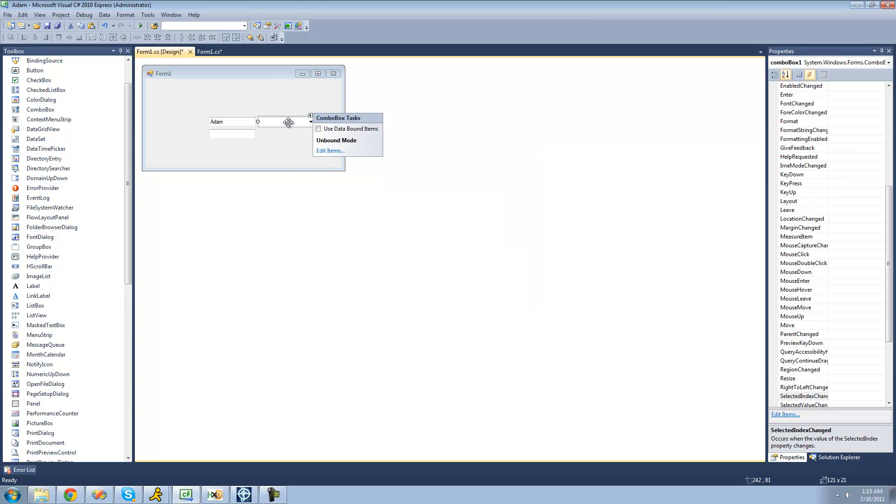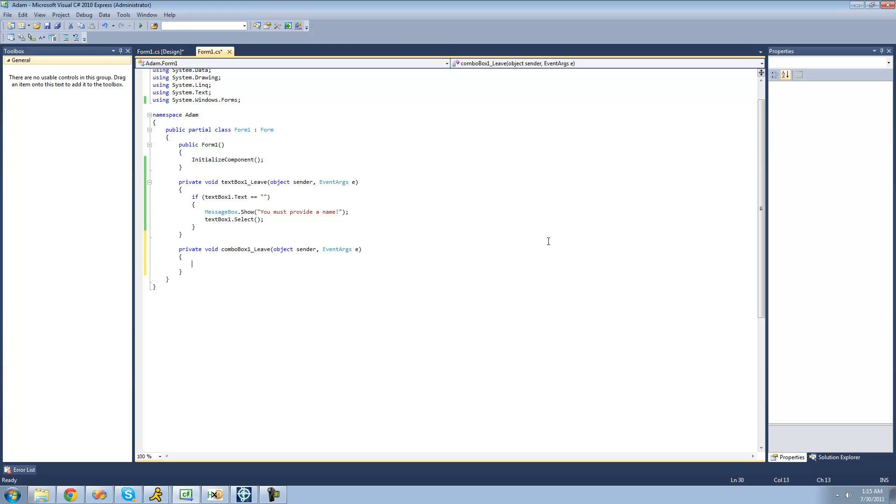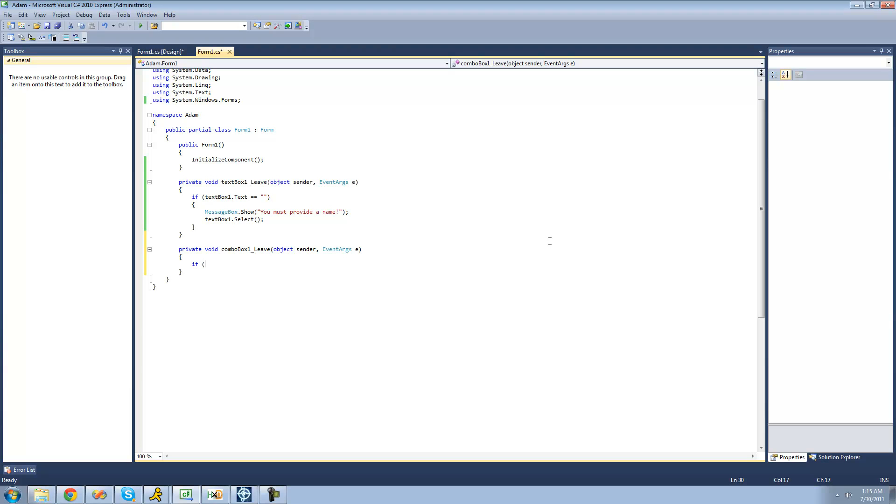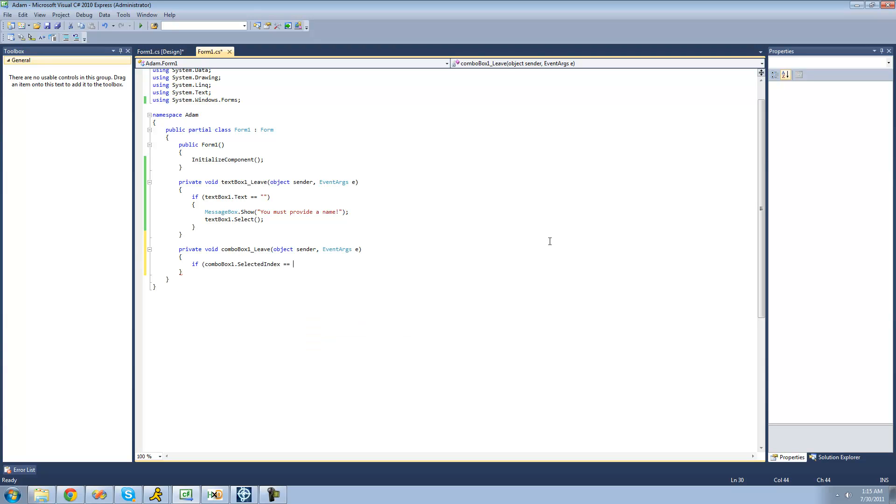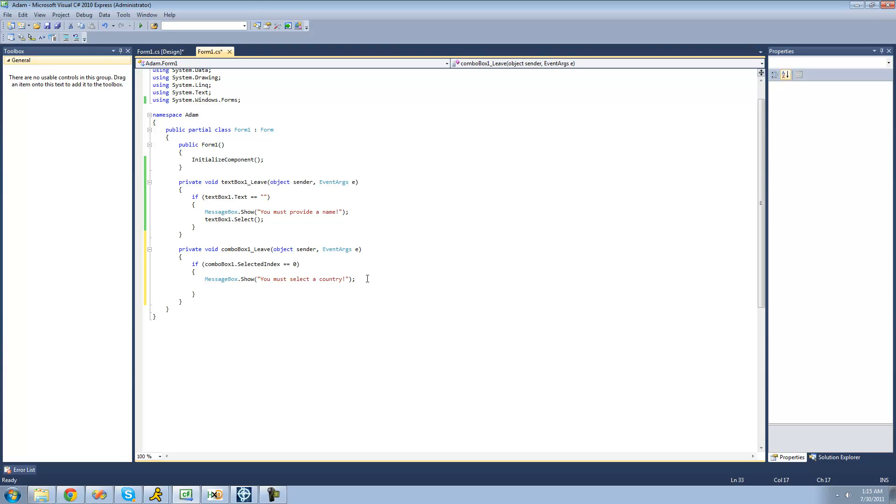So, what we're going to want to do is just go down to the leave method again and check to see if the user didn't select a country. So, we're going to say, if combo box one's selected index equals zero, then we're just going to have a message box show saying that they must select a country. So, we're going to say, you must select a country. And then we're just going to want to, again, use that select method to bring the user's attention back to that combo box. So, we're going to say, combo box one dot select.